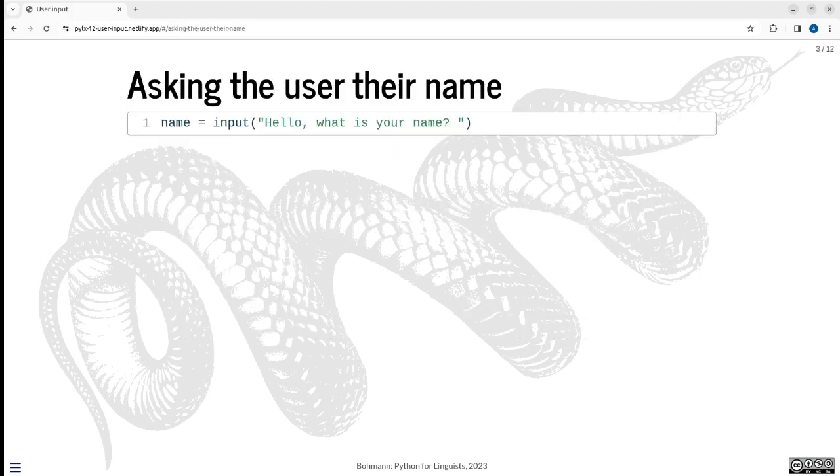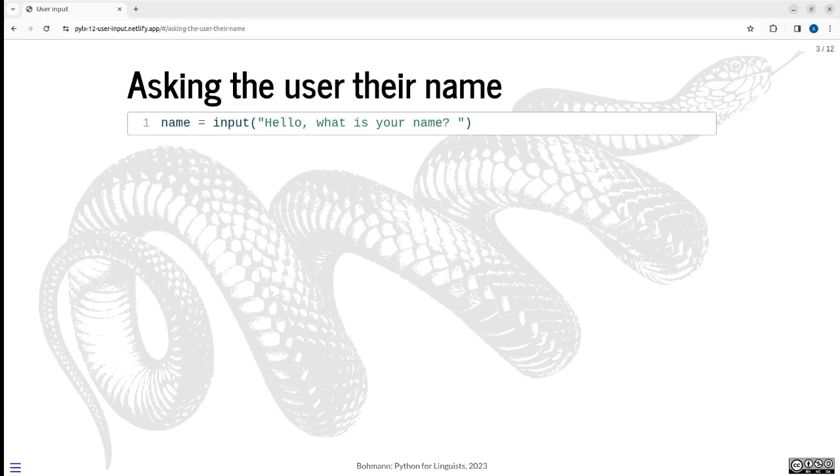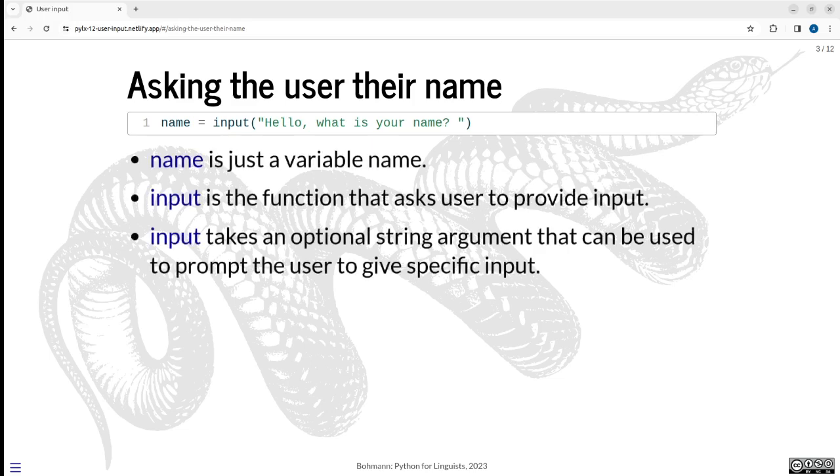And all we need is this here. We have a line of code that says name equals input, which is a function and takes the argument or a string as an argument here. What's going on here? Name is just a variable name. The value is the return of the input function. So we call the input function and that basically asks the user to type something on their keyboard and then hit enter. And whatever they typed as a string will be the return of input. So that's what's stored under name.